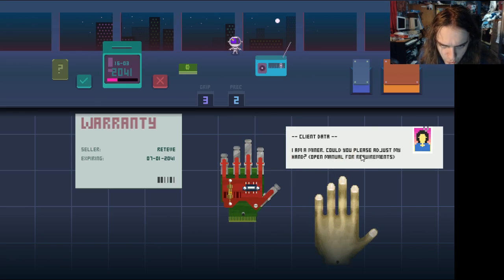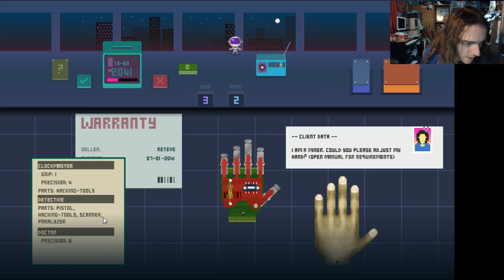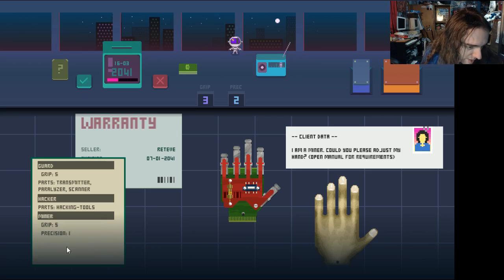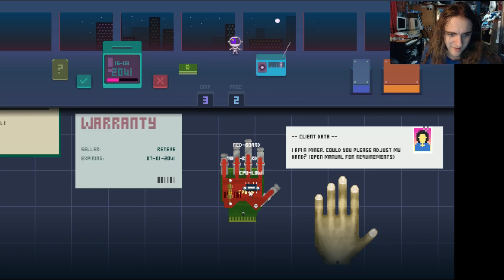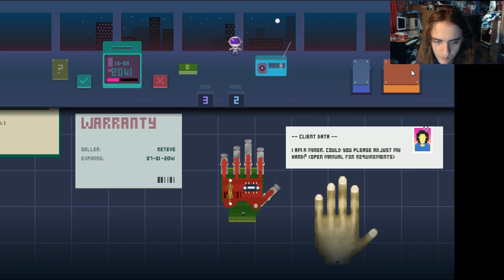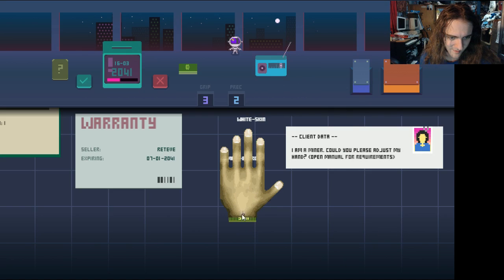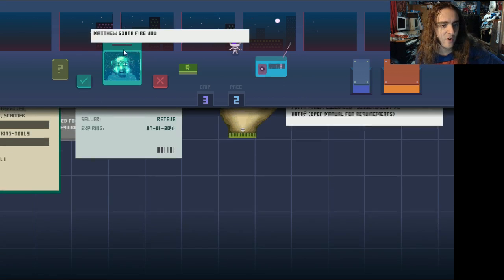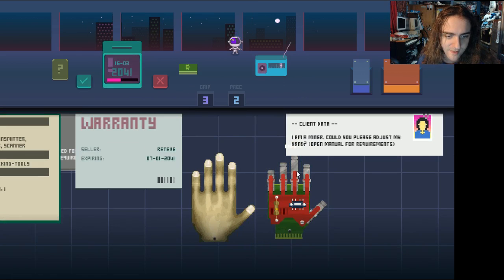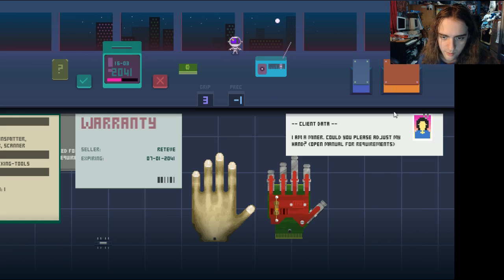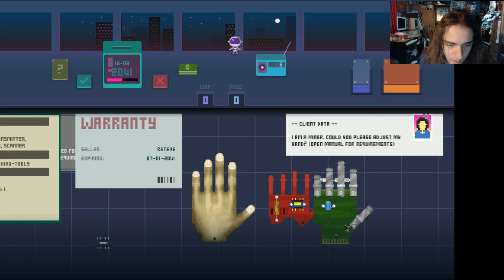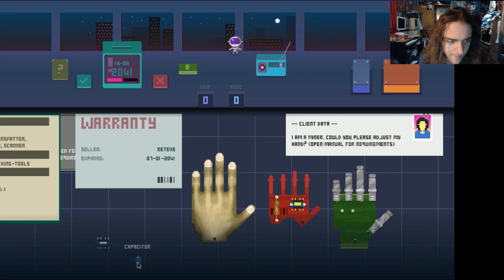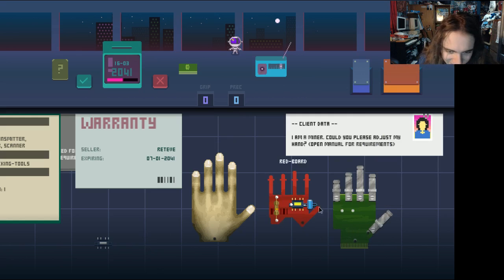Man. I envision in the 2040s, hand repair clinics are going to be the worst places to work. I have a miner. Could you adjust my hand? Oh. Maybe. Do-do-do-do-do-do-do-do. Miner. Grip 5. Precision 1. What does that mean? Oh, I don't know what any of this... Oh, hang on. No, I really don't know what any of that means. Hang on. I'll just press the tick and then maybe my boss will tell me what I did wrong. Oh, Matthew's going to fire his grip and precision right there. Okay. Let's take the CPU off and maybe put a new one on.